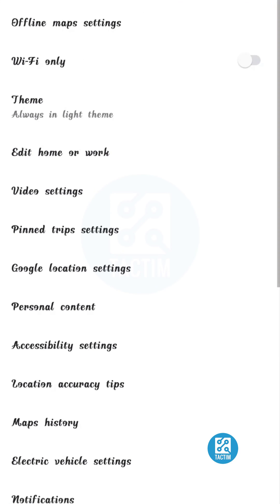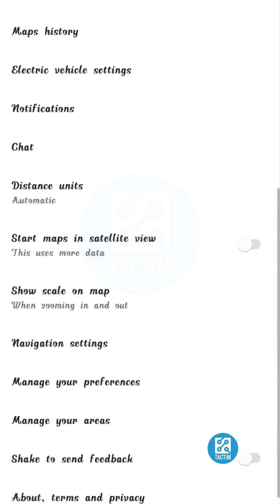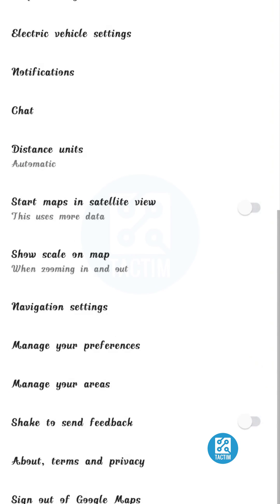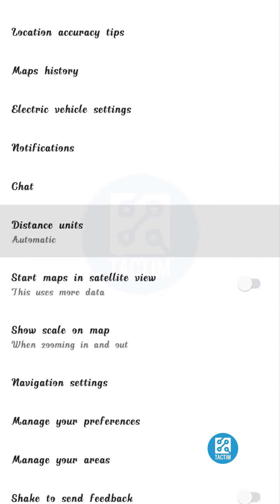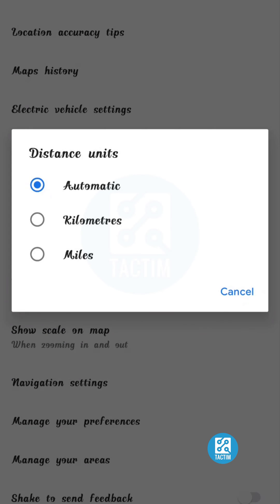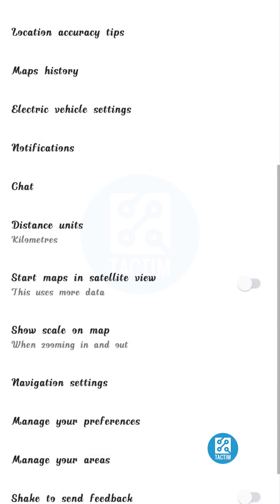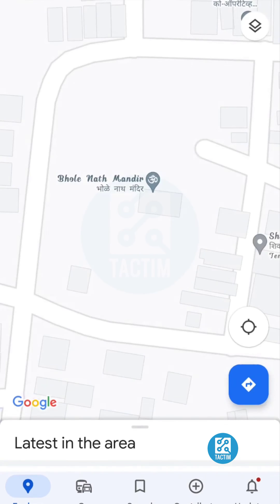Now just scroll down and here you can see Distance Units in the middle option — click on it. Here you can see kilometers, miles, and automatic. Click on the kilometers option, then just go back.